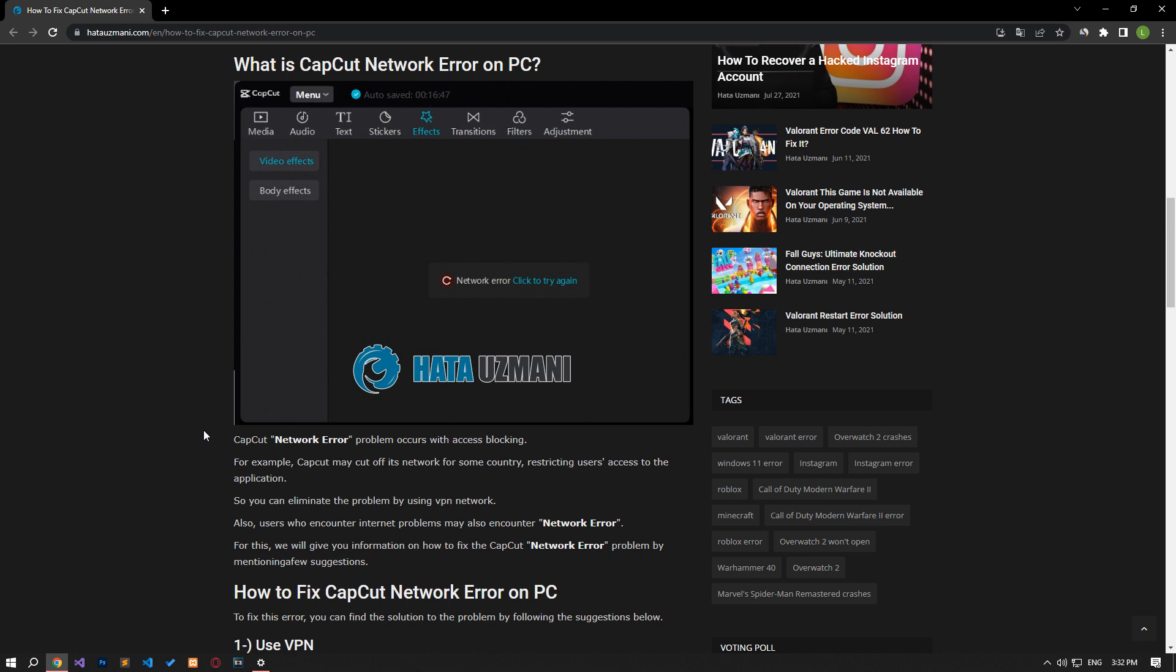Yes, in this video we have provided information on how to fix CapCut network error on PC. If the problem persists, you can comment.